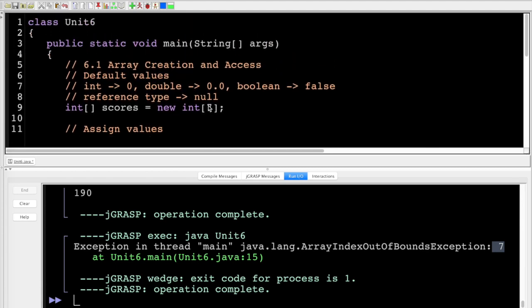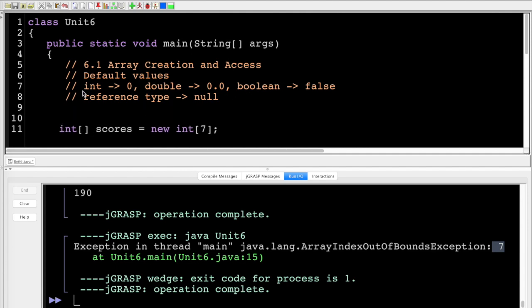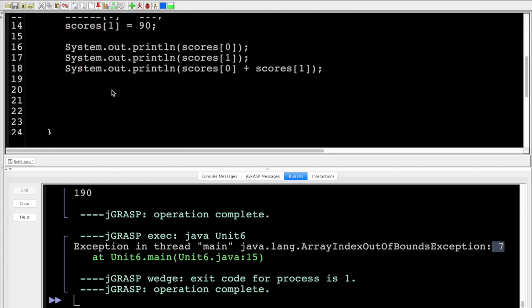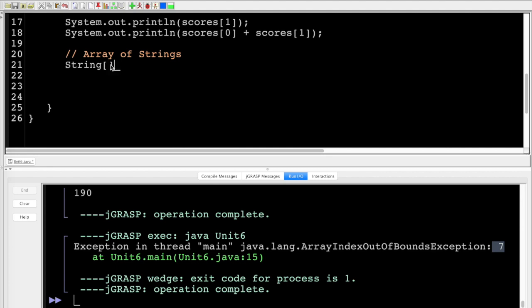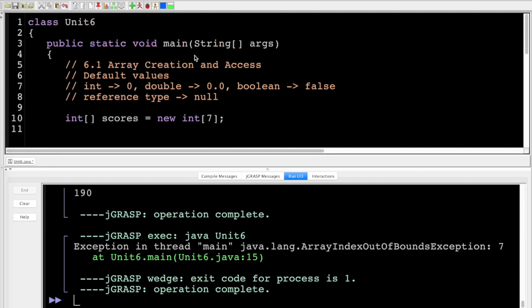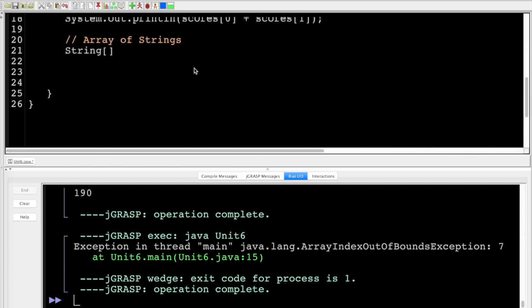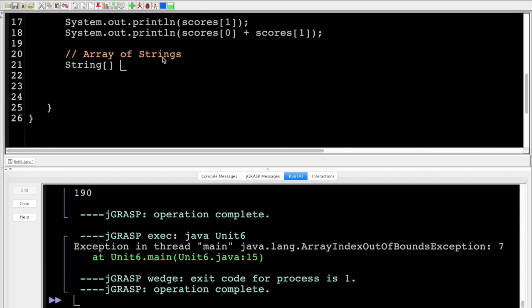That was an array of integers. Now let's try an array of strings — it functions the same way. This syntax should look familiar: String[] args is actually an array of string arguments passed to the program when you run it, for example from the command line.